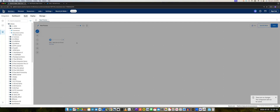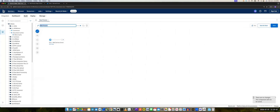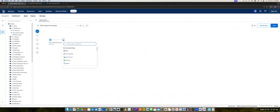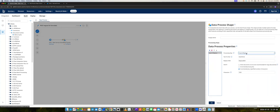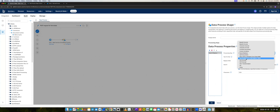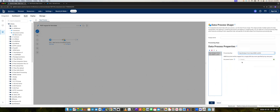And we'll press OK here. We can rename the process to 'Post Request for Form Data'. So in the next step, we will add the data process shape and configure it.